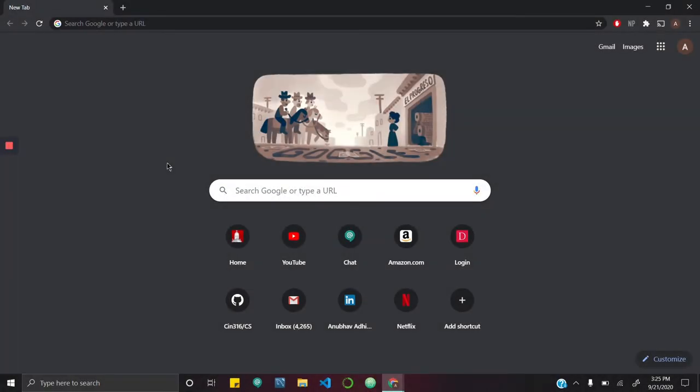Hey everyone, this is Anubha from Educational Technology Services. In this video, I'm going to show you how you can install and download Google Drive File Stream on your computer so that you can natively access your Google Drive files from your local computer or any computer on Denison's campus.